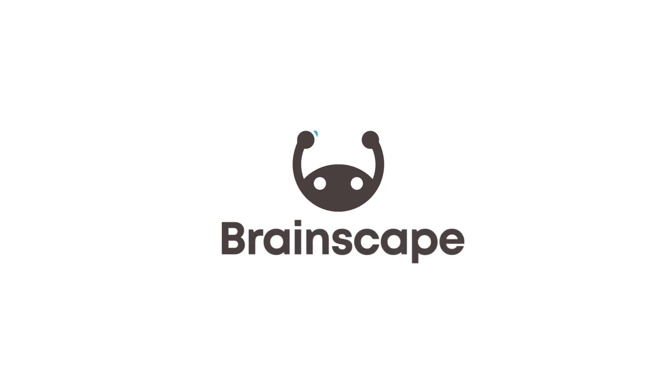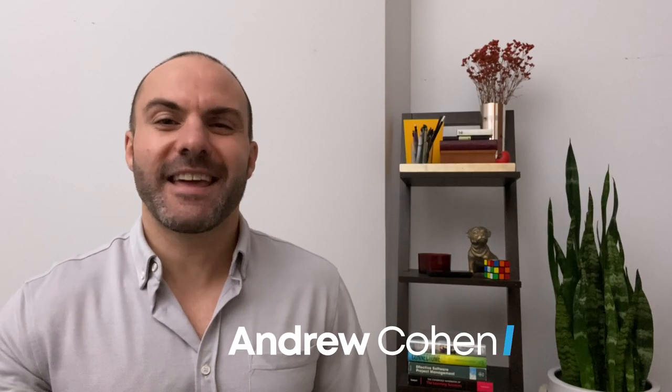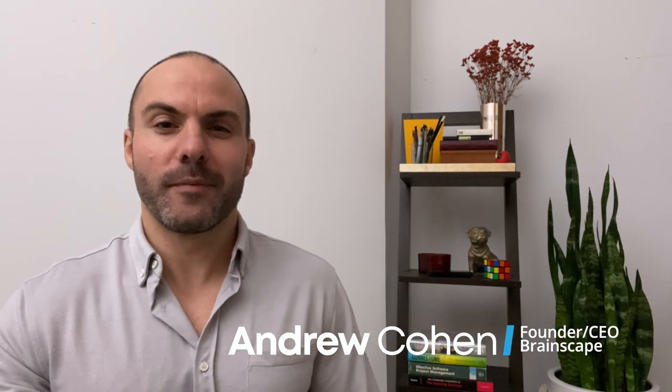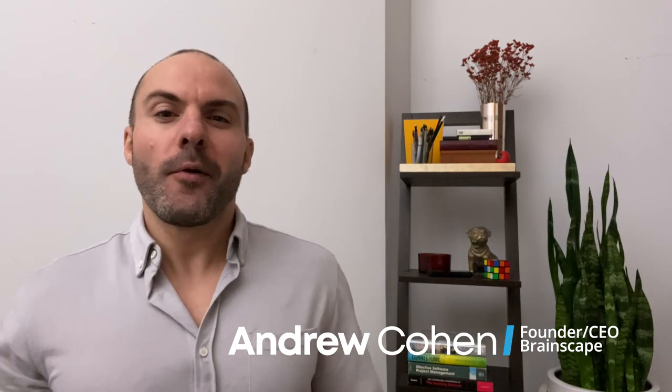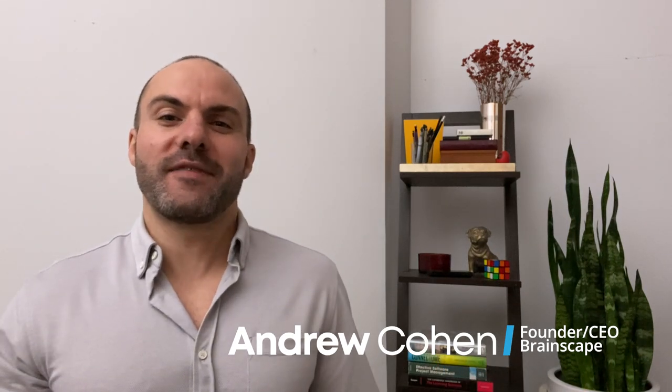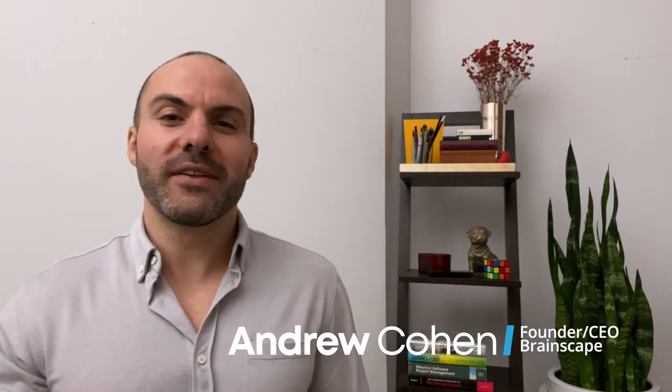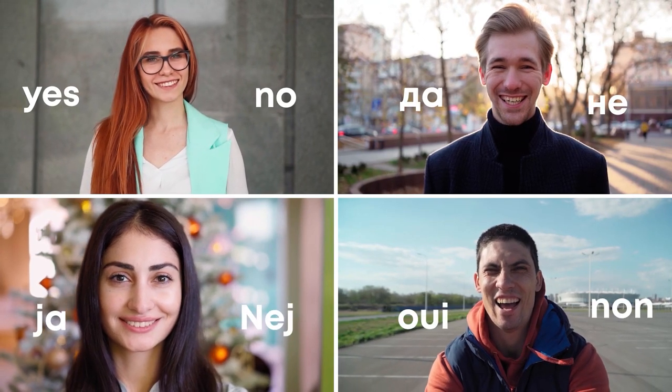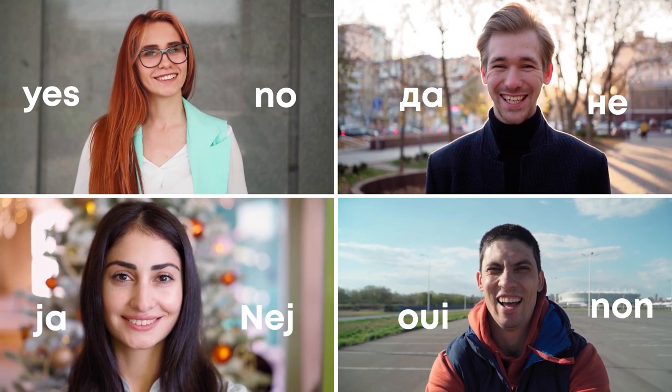I'm Andrew with Brainscape, an adaptive flashcard study app built on decades of proven cognitive science research into how we learn better. We've been collecting feedback from our millions of users who have studied adaptive flashcards in Brainscape to build the perfect set of foreign language practice activities. Some of these might surprise you, so listen closely and be sure to check out the more complete toolkit over at the Brainscape Academy with dozens of links to great practice resources.